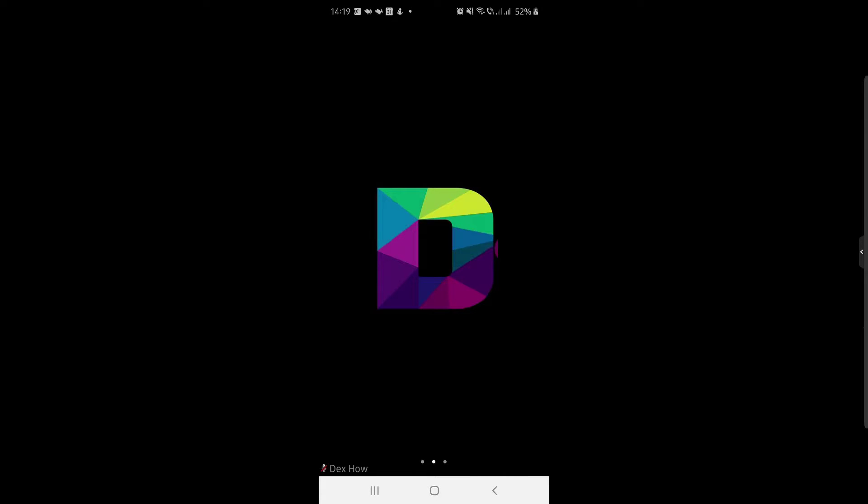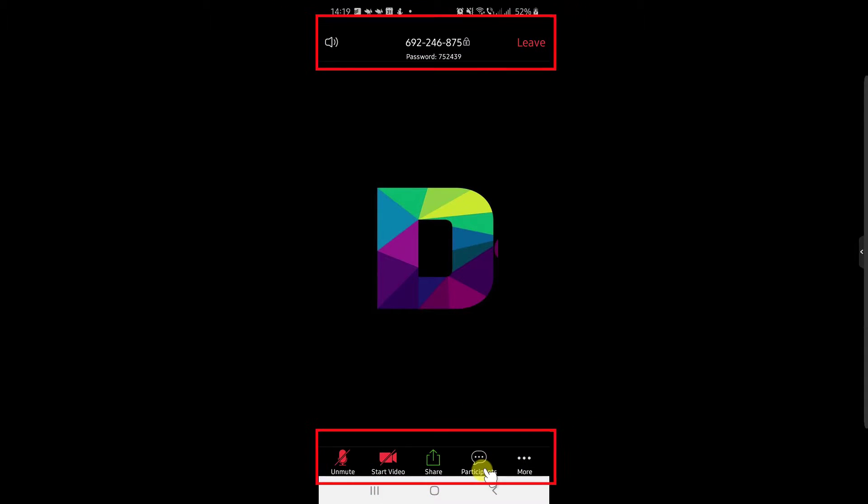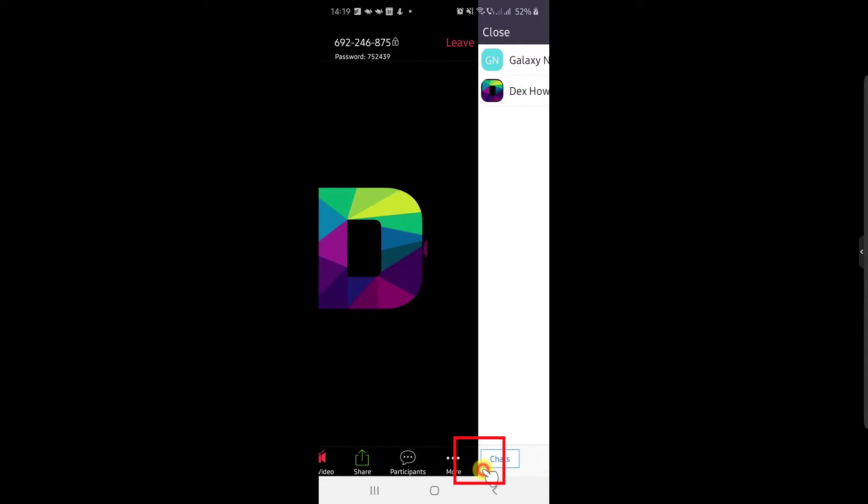First, tap on the screen on the phone device. You will see now more info about the meeting and some buttons on the bottom. Now tap on the participants button from the bottom.